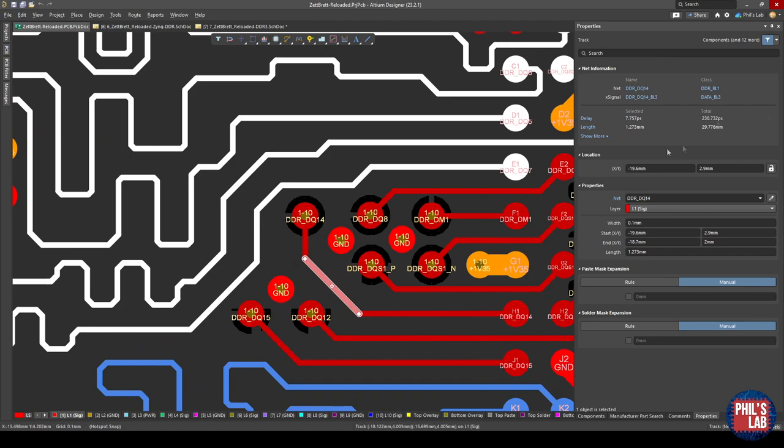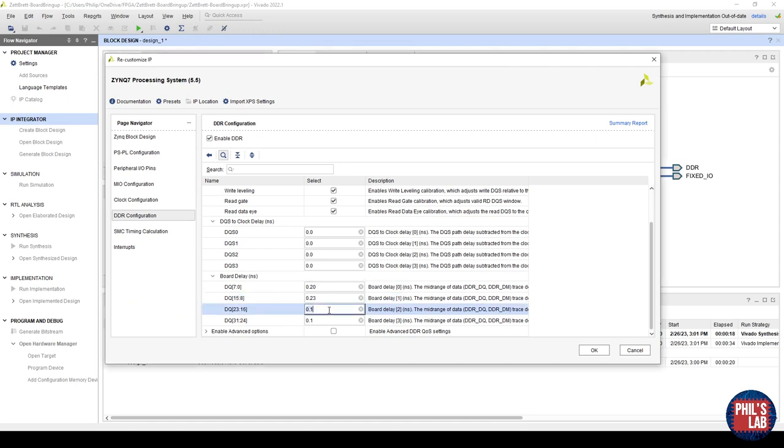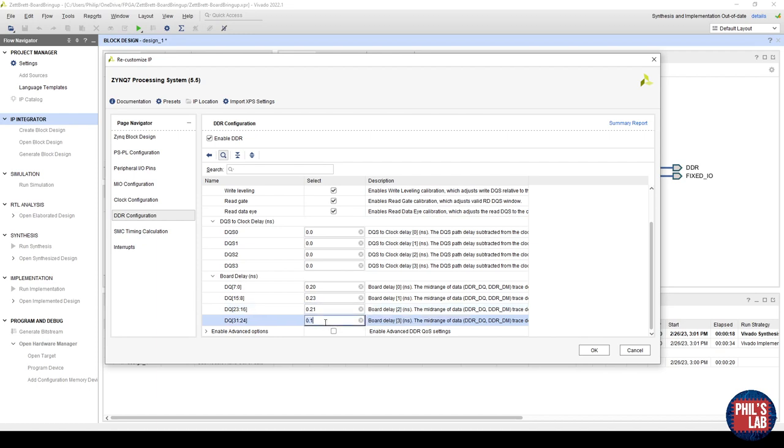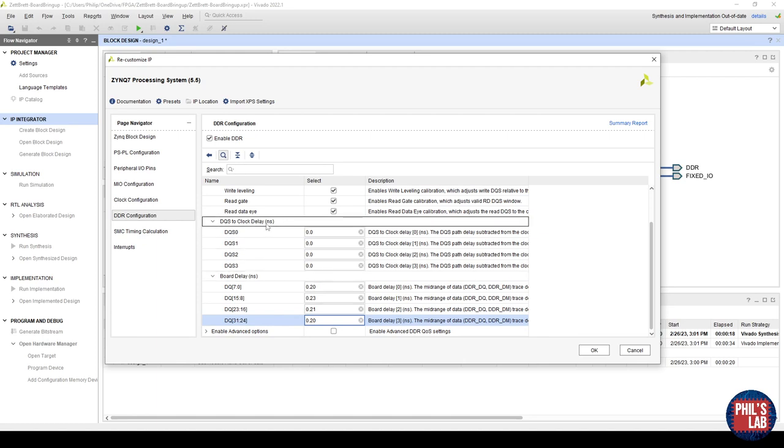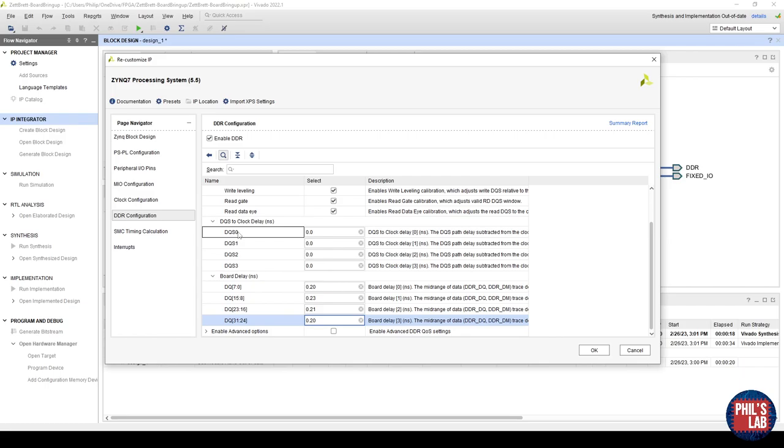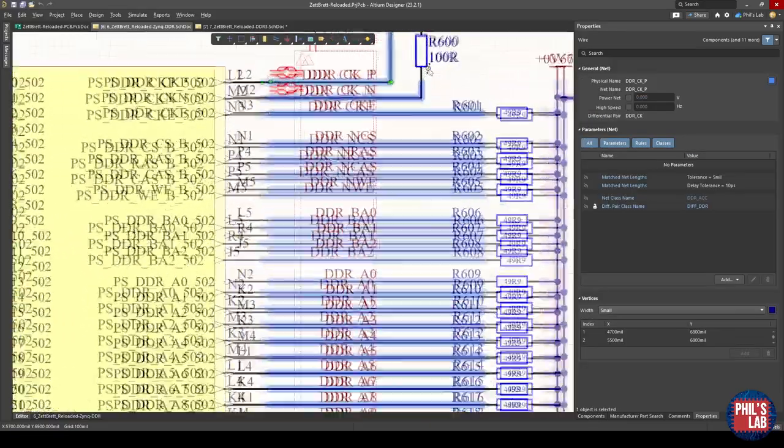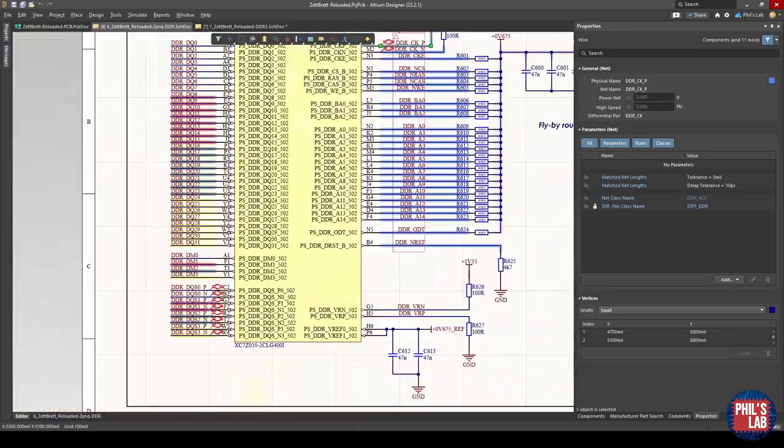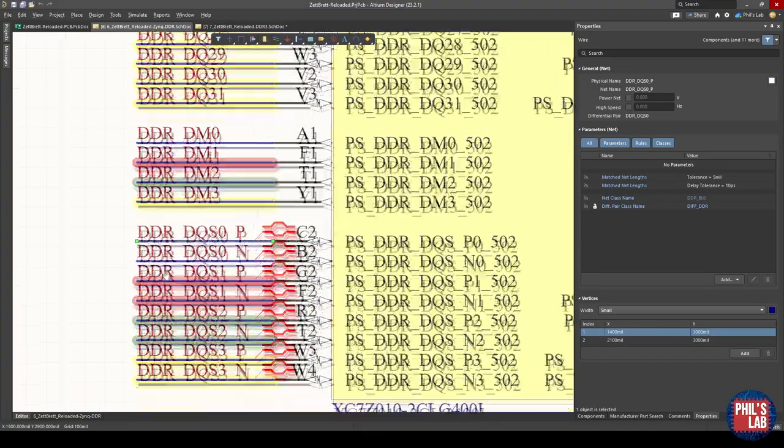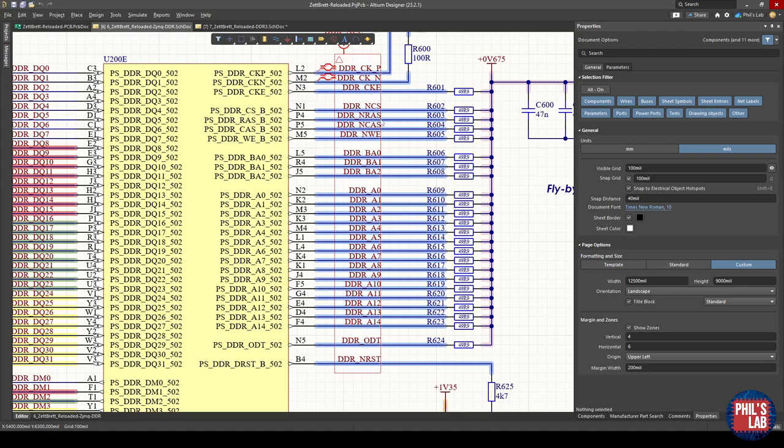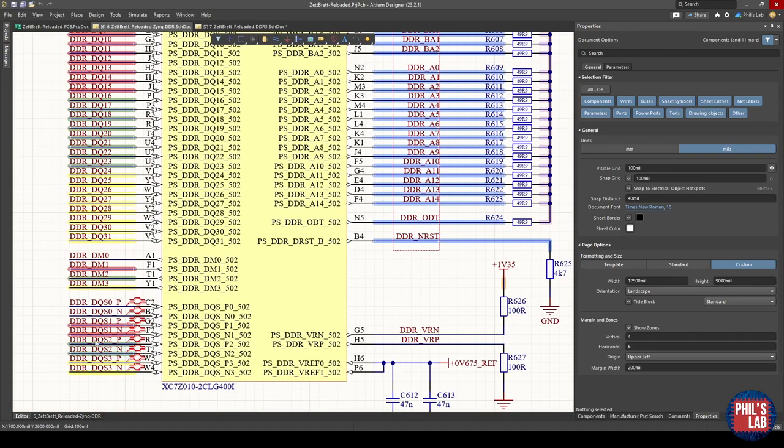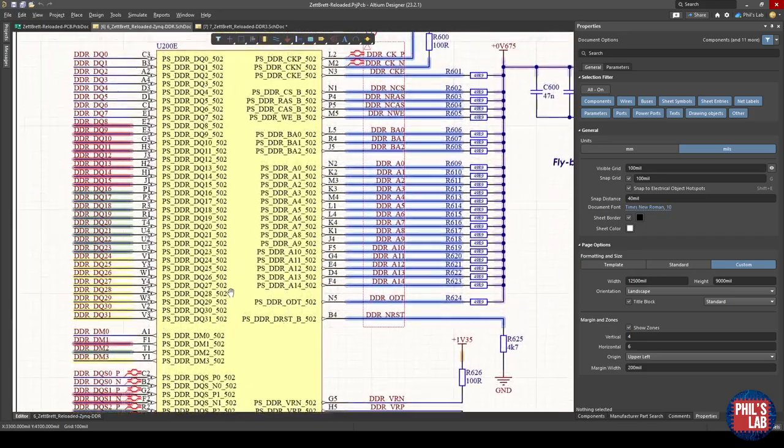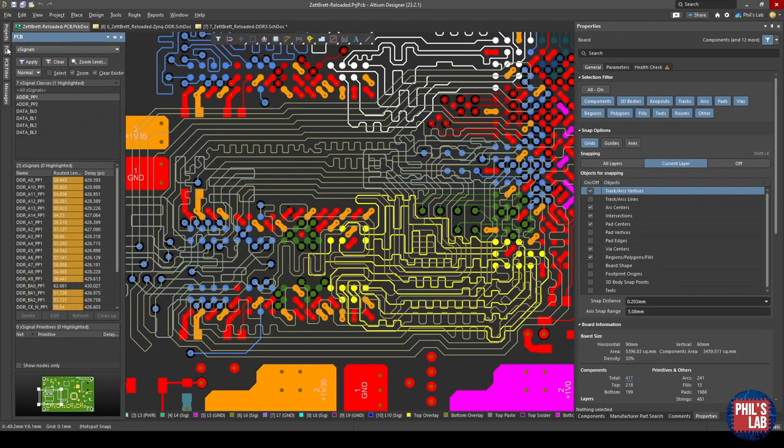Next we have the DQS to clock delays. And this is the difference between essentially the data strobe, so simply speaking the clock signals for the data lines, compared to the delay of the address command control signals. If you remember back to the schematic, the address command control signals have their own clock, and each byte lane essentially has its own strobe or clock. The address command control clock should be routed longer than any of these DQS or these strobe signals. Therefore when we do this calculation, we're always going to be taking the long clock signal, subtracting that delay from the delay of the DQS lines.